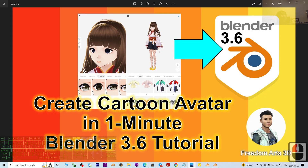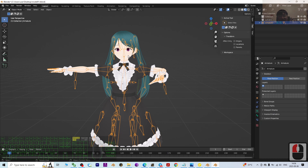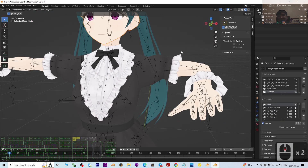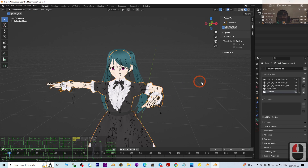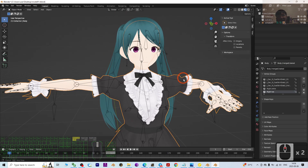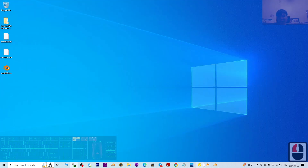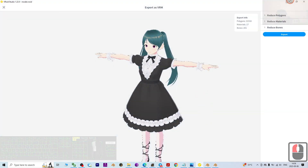That's all for today's tutorial on how to create a manga or cartoon avatar in just one minute and import it into Blender 3.6 for 3D modeling and animation. You can animate it, tell your own story, perform additional modeling, sculpt the face, or change materials — it's up to you to do anything with this 3D model created in VRoid Studio.